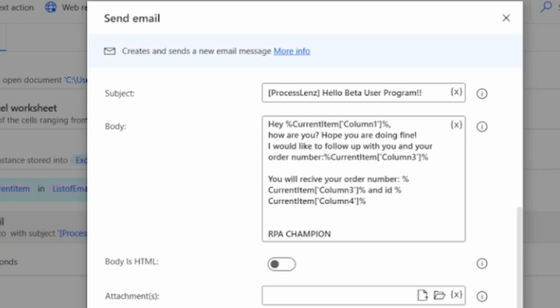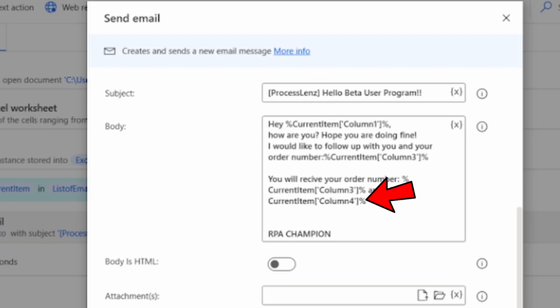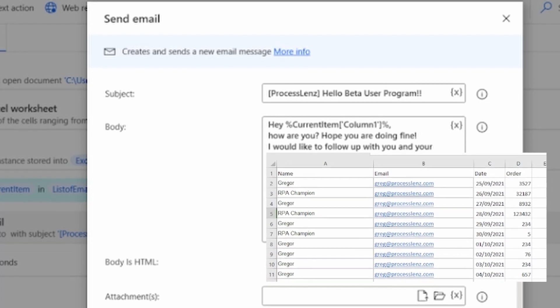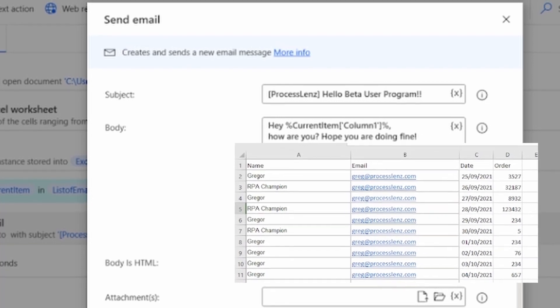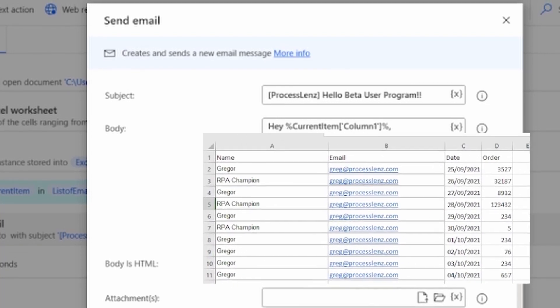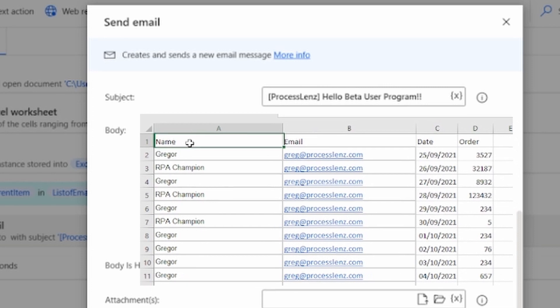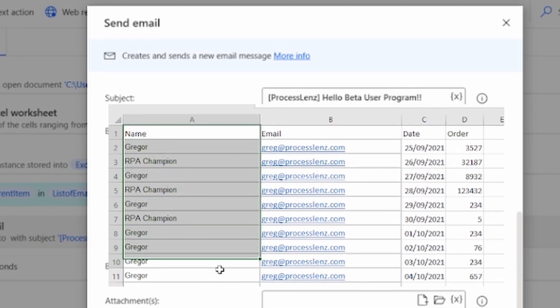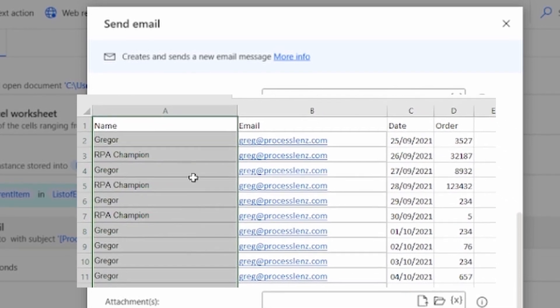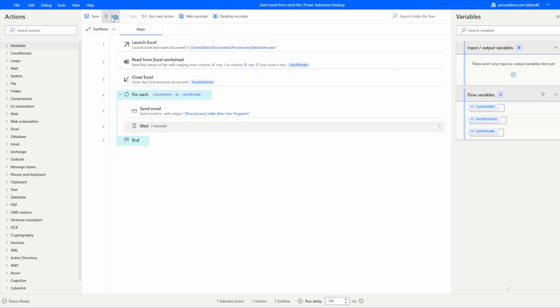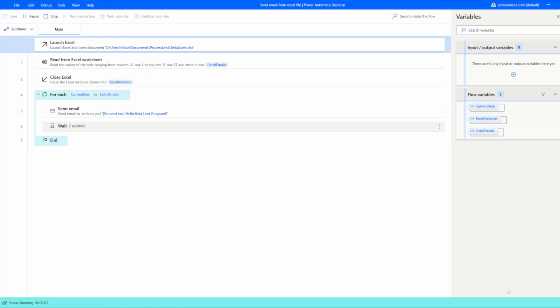Now for the final part of our process we need to add these variables to our process. These are the variables that we are extracting from the current item and are the rows in the Excel sheet. Once we have added that we can add a wait for two seconds to make our process more stable and we're finally ready to test our process.